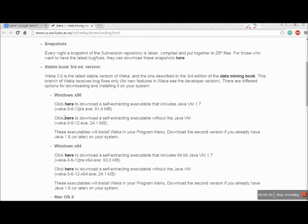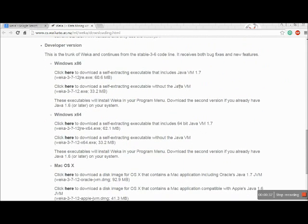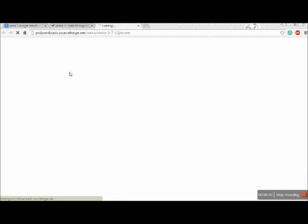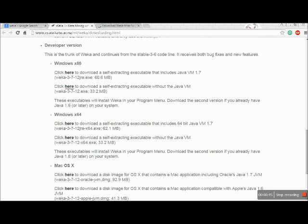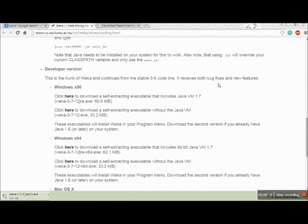For each of the versions, different installers are given for 64-bit, and whether you are using a Mac or Windows. The developer version is the one we are using — Windows 3.7.12 — it's a 60 MB download. Just click on the link for the download to start. The developer version is the trunk of VEKA and the 3.6 line was the one everyone was using before, but this new version has both bug fixes and new features.